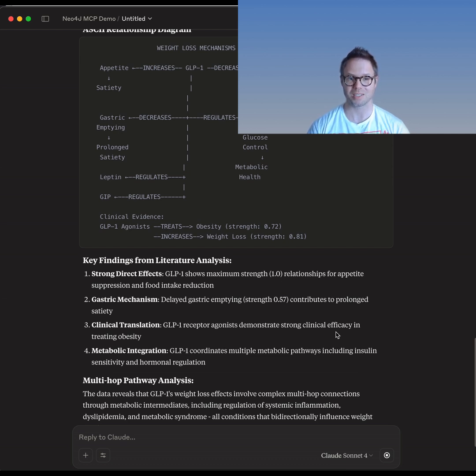Tell us about your biggest challenges in navigating the biomedical literature. Where would autonomous graph exploitation save you the most time?